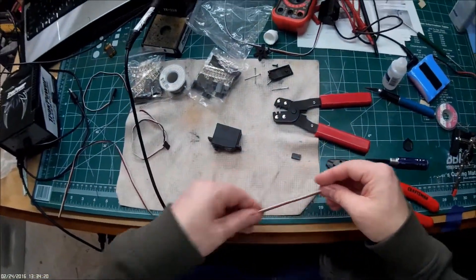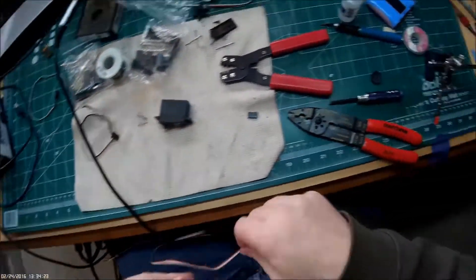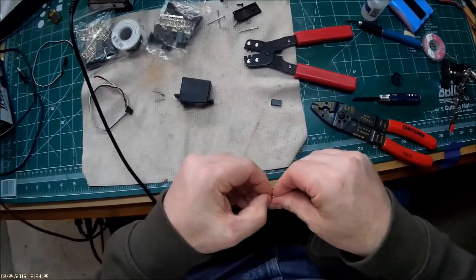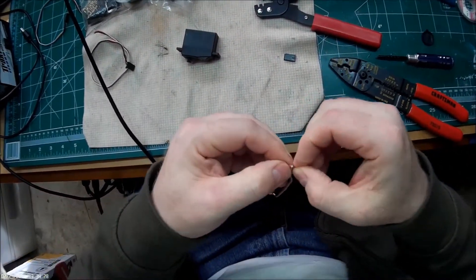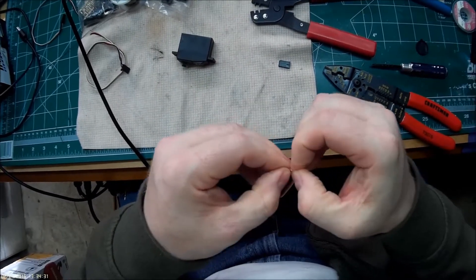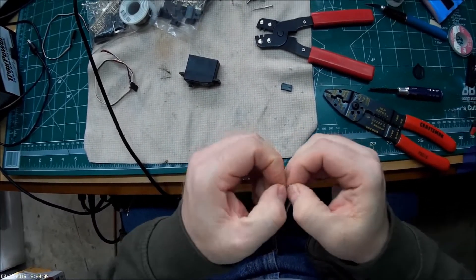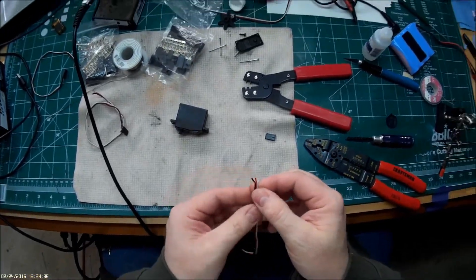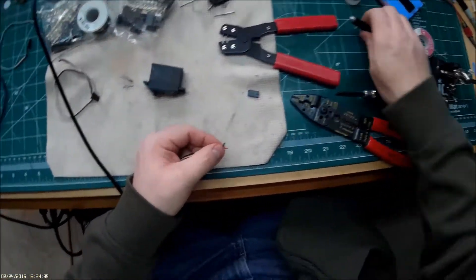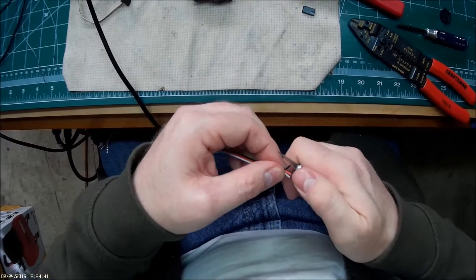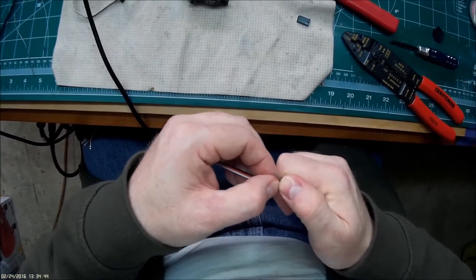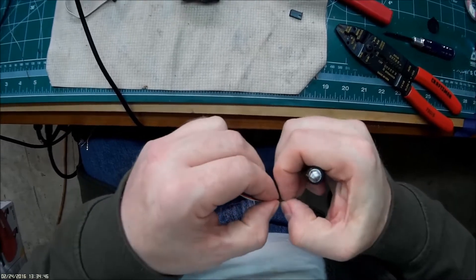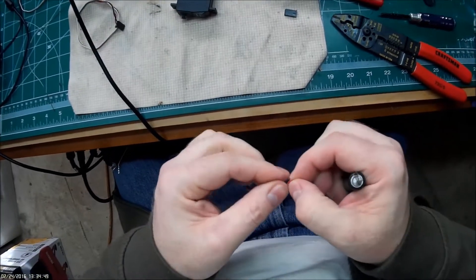And then before I get these all cinched up and put away, I'm going to open up this end and check the continuity just to make sure that we got juice flowing through the wire before I go ahead and solder everything into place. So I'll get this one opened up and I'm going to go ahead and pre-tin these to go into the servo itself.